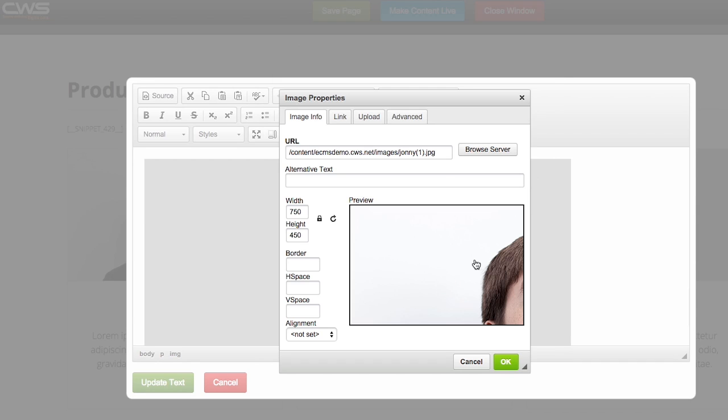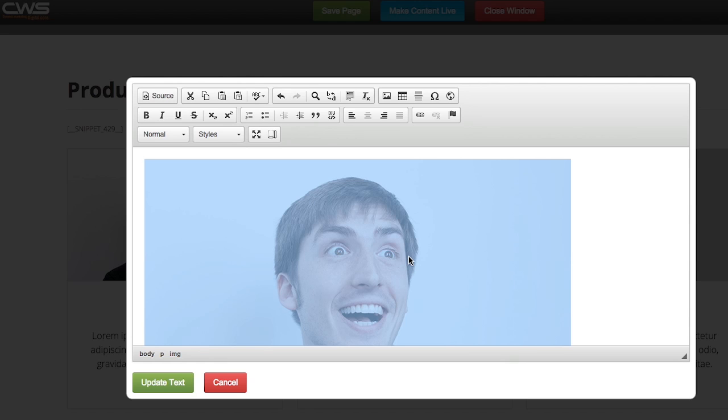So your image is now in here and the next thing you need to do is delete the width and the height. So once you've done that you can hit OK and there's your image.